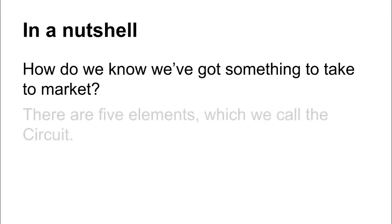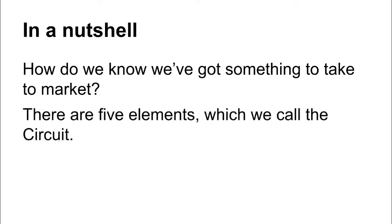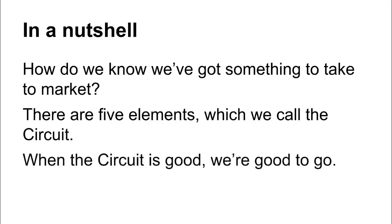So how do we know when we've got something to take to market? Well, what we've done in Ultimate Web Design is created this thing called the Circuit. The Circuit is made up of five elements. When the Circuit is good, we know that we're good to go to market.